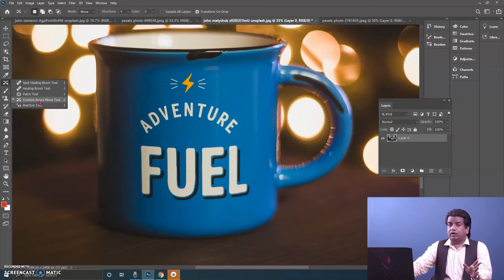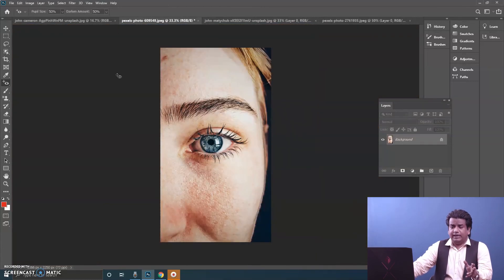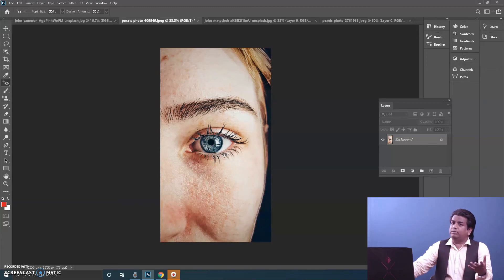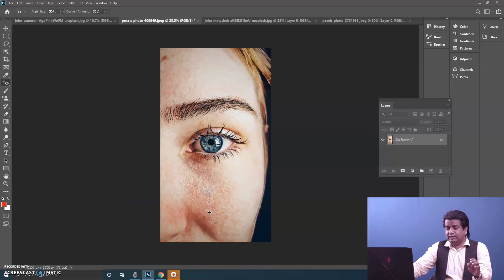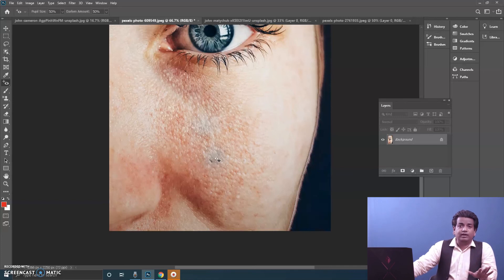Then we have the Red Eye Tool. Nowadays red-eye is less common, but when clicking with flash, the camera sometimes captures the light and we get a red color in the eye in the photograph. To remove it, take the Red Eye Tool and click on the pupil. That red color gets converted to black — the colors become desaturated and it becomes black. You can see on the red area it adds a small black patch, removing the red color.